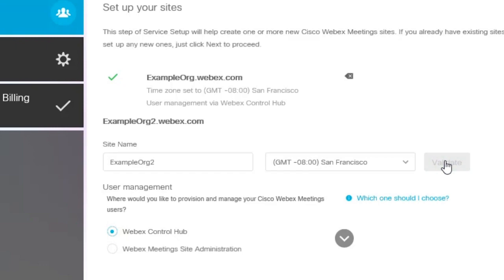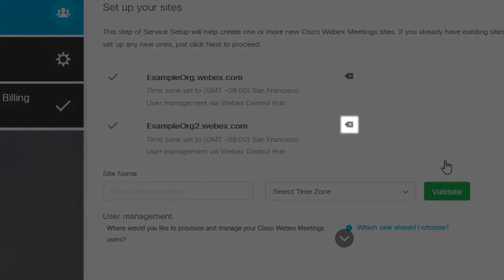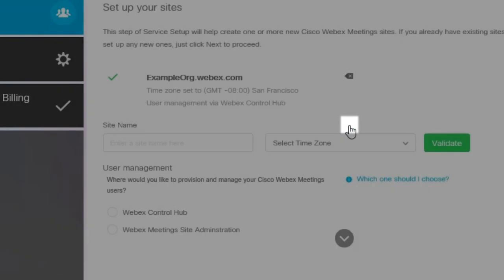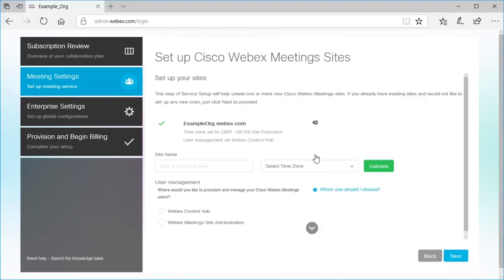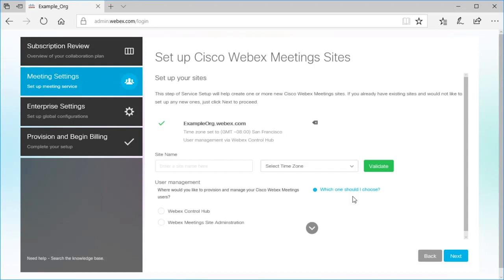If you've entered the wrong site name or want to change it, you can remove the site from your list and enter it again. After finalizing your WebEx meeting sites, you're ready to distribute your licenses.